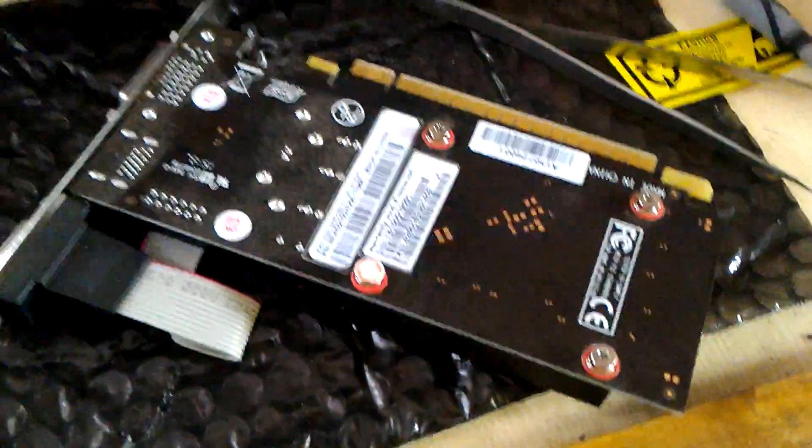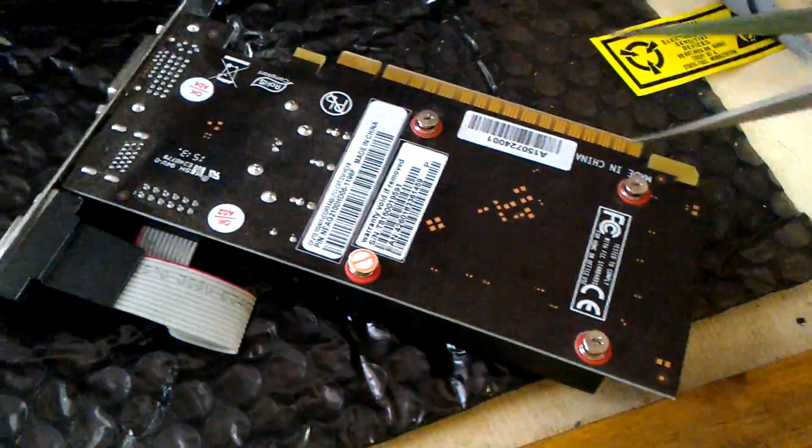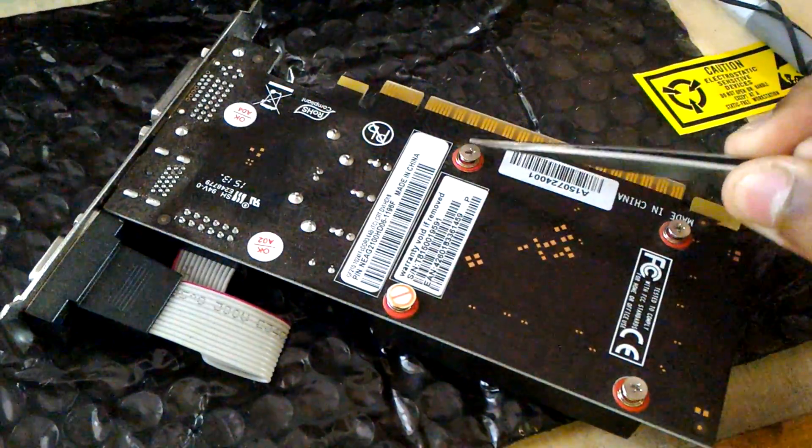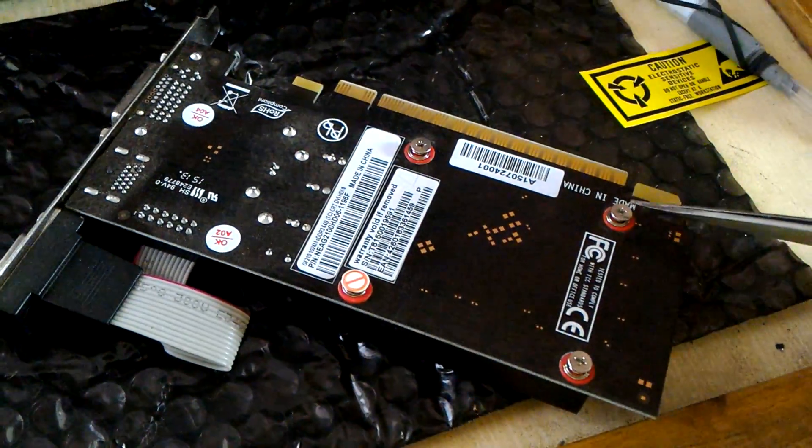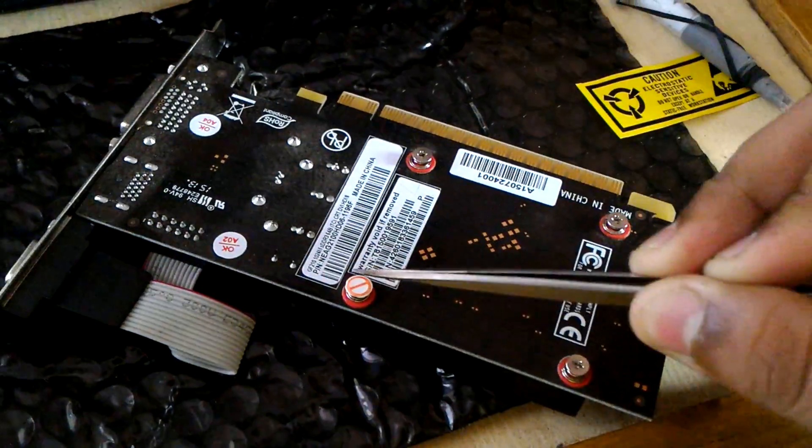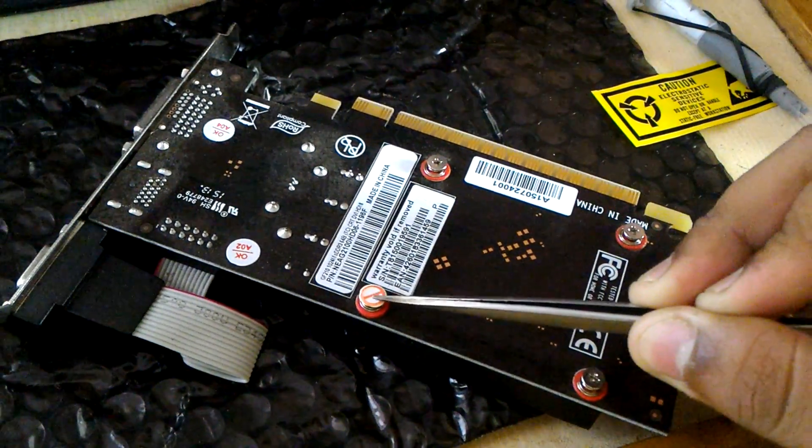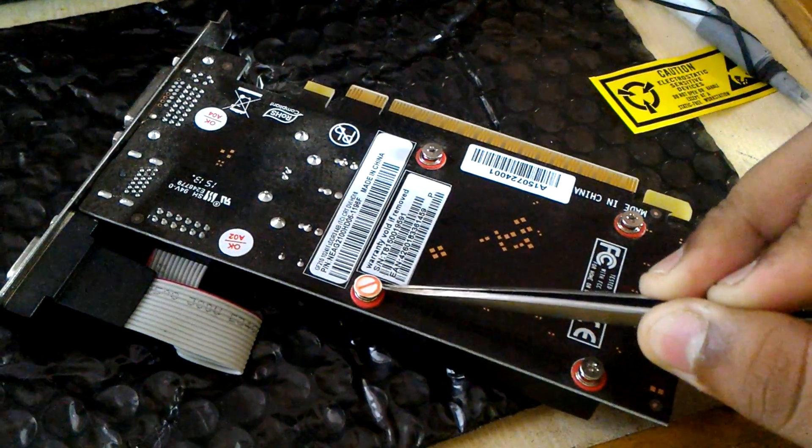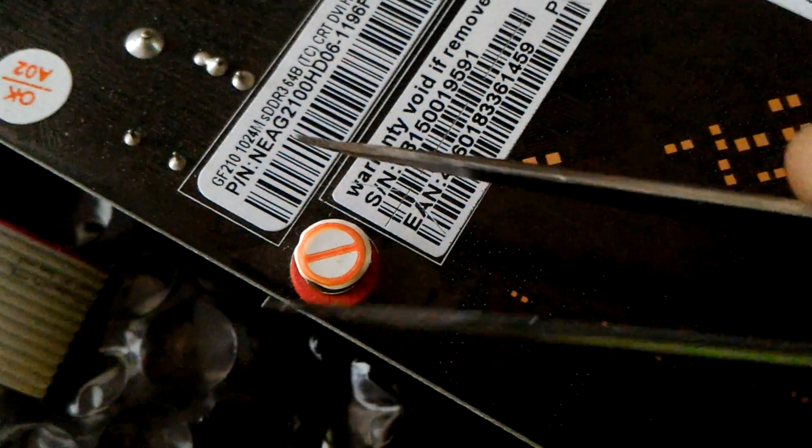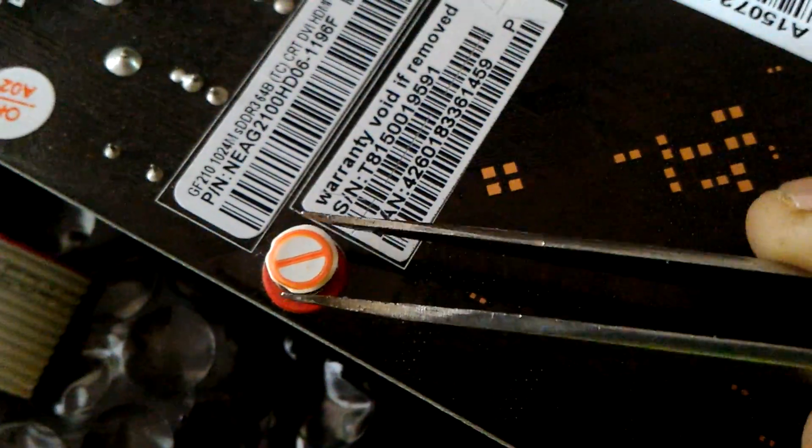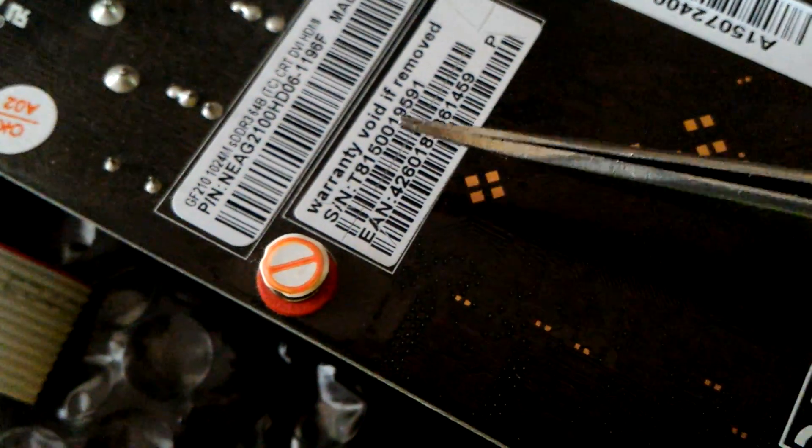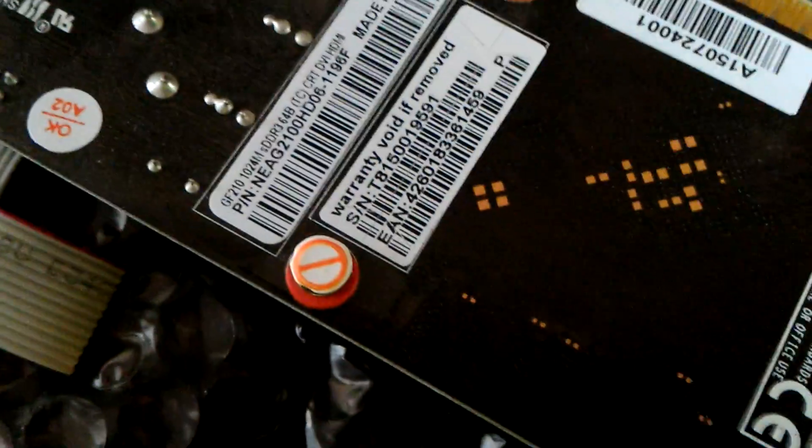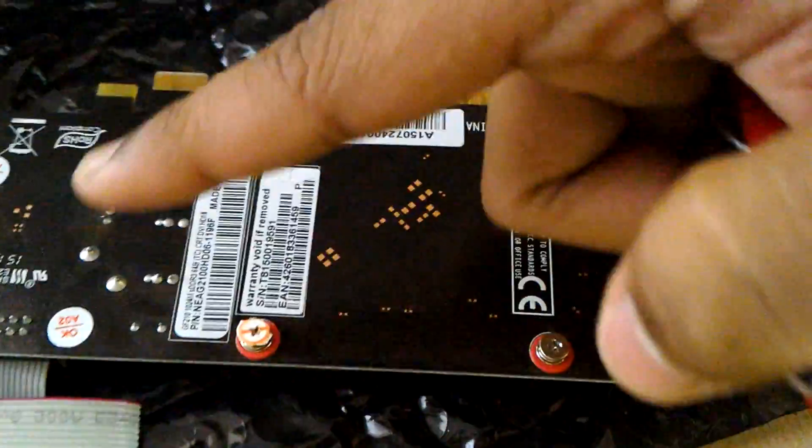Now we have to remove these three screws: one, two, three, and this fourth one. You have to be very careful. We have to remove this seal-like thing and paste it somewhere here for warranty issues. Now what you have to do is remove these four screws in a cross pattern.